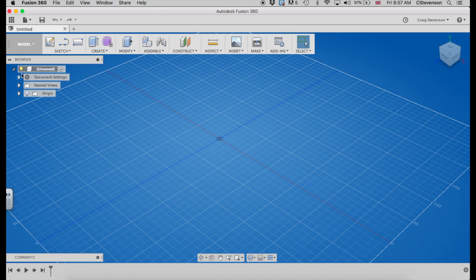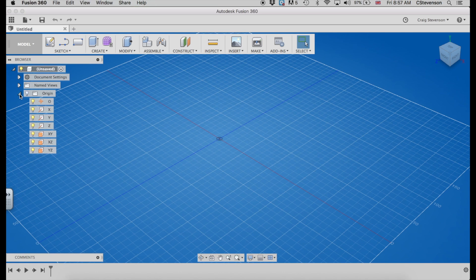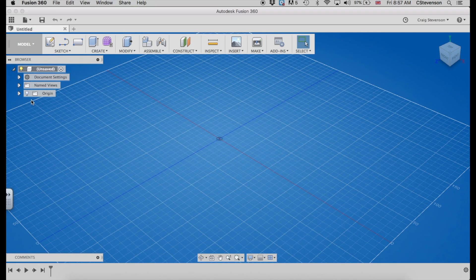You have a browser at the side here. There's not a lot there right now, but when you start making sketches and 3D objects, then you'll see more things start to populate down here.